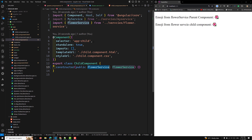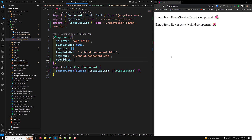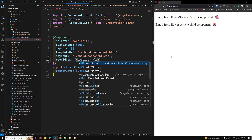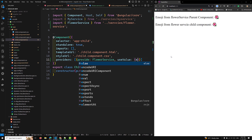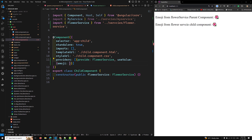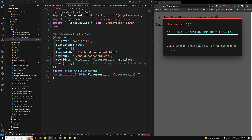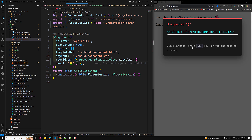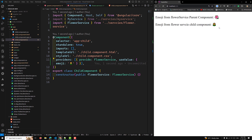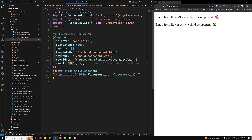Now I'll override FlowerService in the child's providers array using useValue, providing a sunflower emoji instead of hibiscus. After this change, the child component shows the sunflower. This is because when the child looks up FlowerService, it finds the overridden instance with the sunflower in its own providers and stops searching further up the tree.